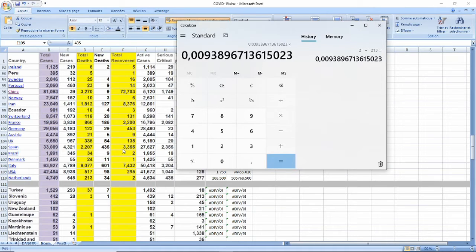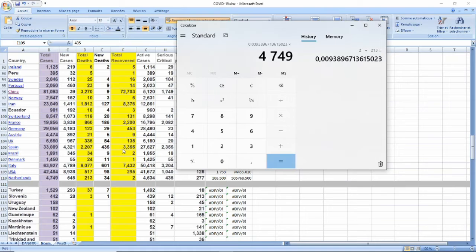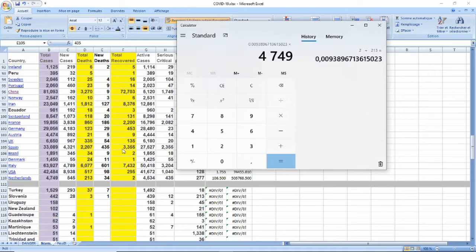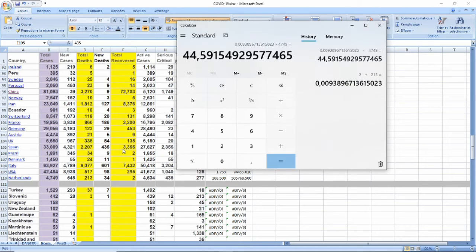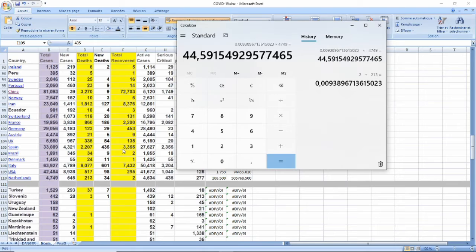If we multiply that by 4749, that means out of those 4700 sick people, only 44, 45 would make it out alive, would recover, and therefore 4700 will die.